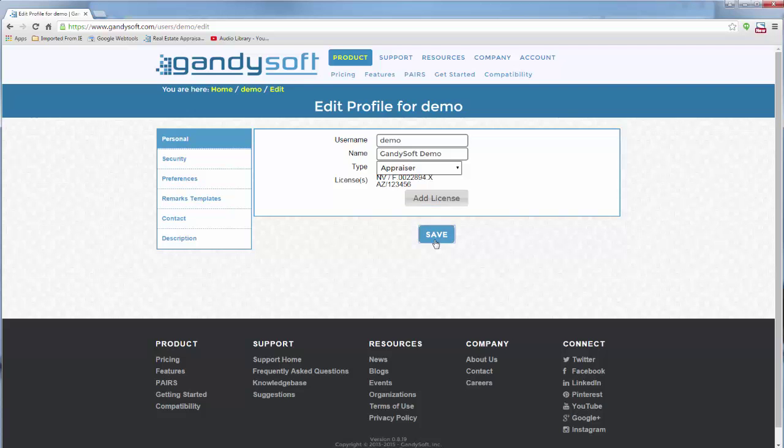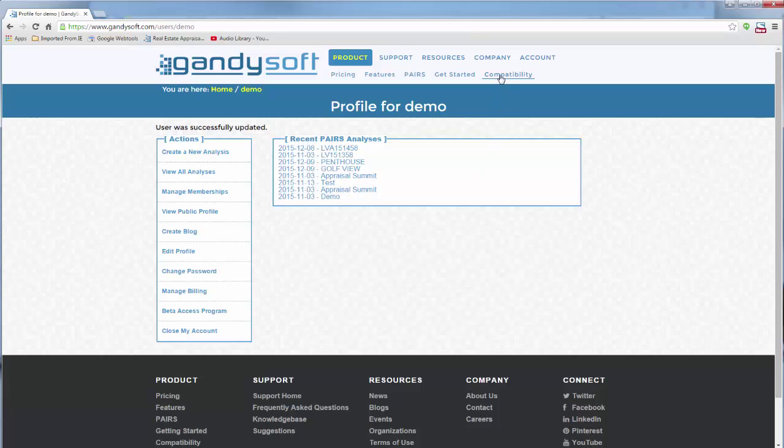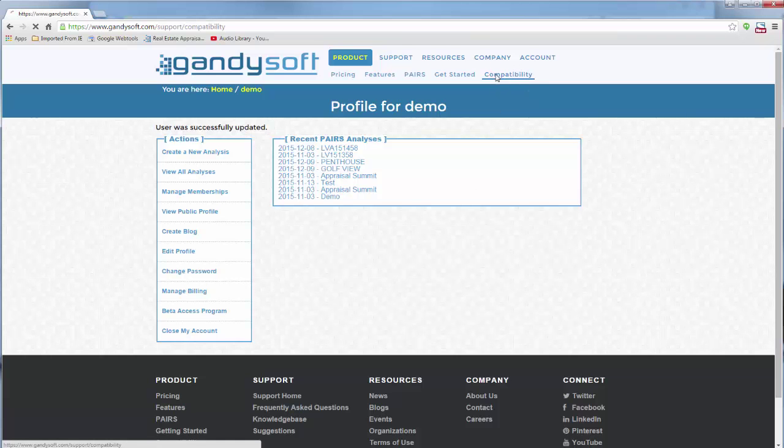To enjoy pairs, your MLS system must be fully mapped by our technical team. Click on the Compatibility link. Locate your MLS in the list.